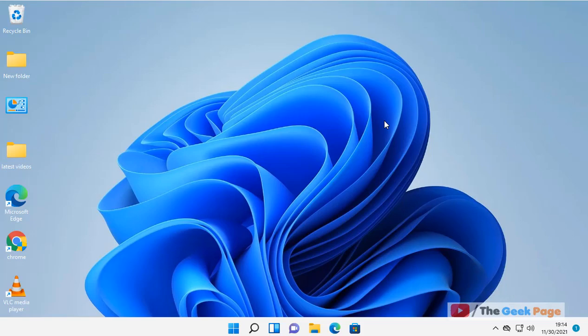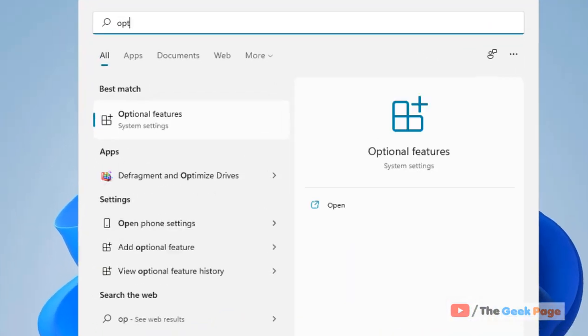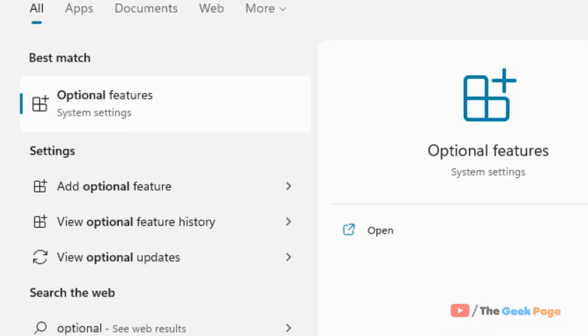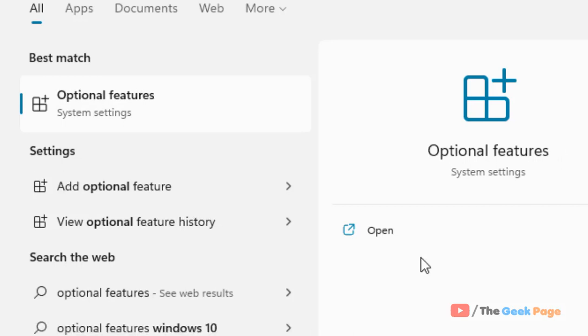Hi guys, if your Quick Assist feature is not working in Windows 11 computer, here is the fix. Just search optional features in the search box of your computer and click on optional features.